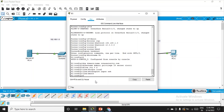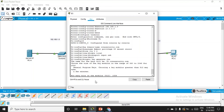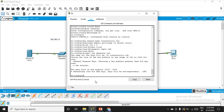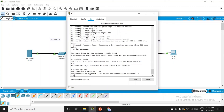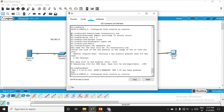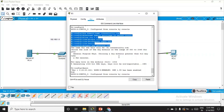Now generate the RSA key: crypto key generate rsa. When asked for the bit size, enter 1024 bits. After exiting configuration mode, you can verify SSH is enabled by running the command show ip ssh — you will see that SSH version 1.99 has been enabled. Remember to fire all these commands on R2 and R3 as well, with their respective usernames and passwords.